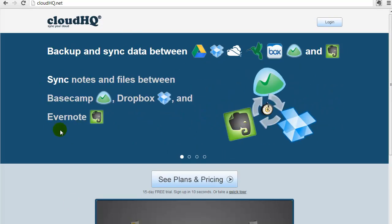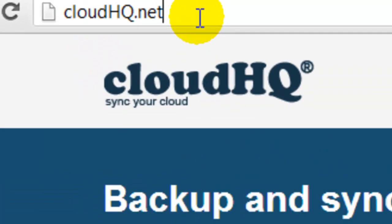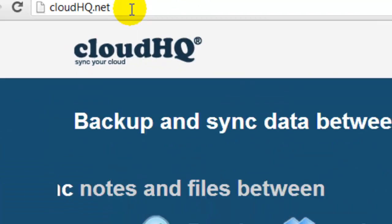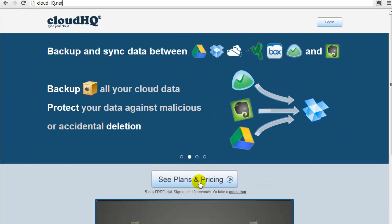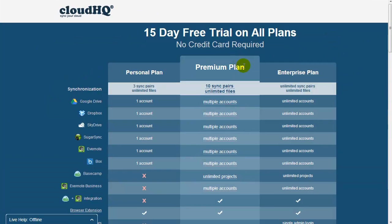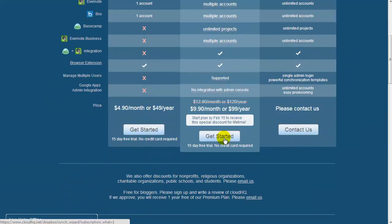Go to CloudHQ.net. Click on the See Plans and Pricing. Click on Get Started for whichever plan you prefer. The Sync Wizard will appear.